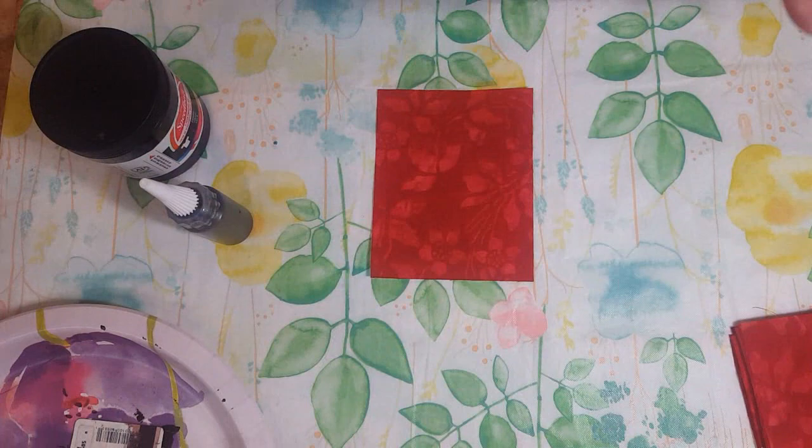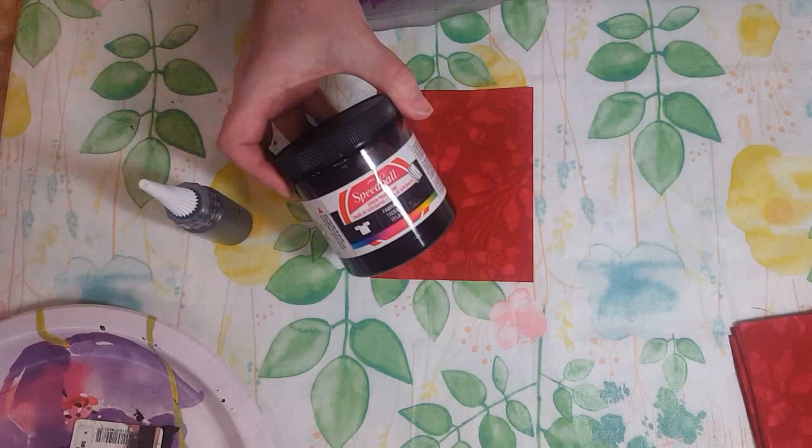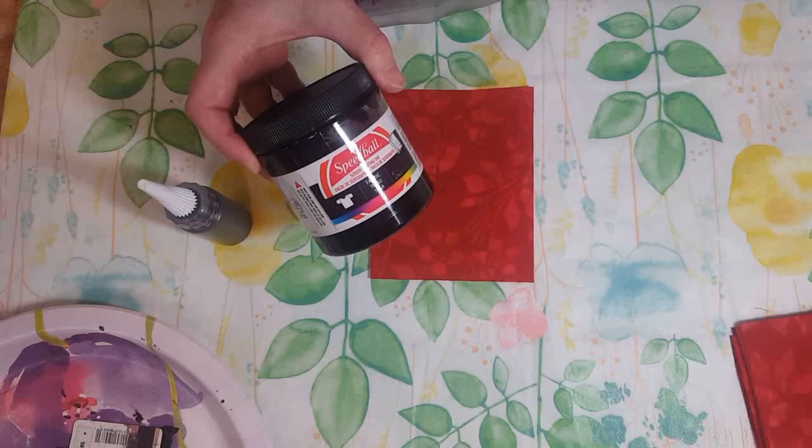I've covered my work surface with a cheap vinyl tablecloth—they work great for messy things like this. I'm going to be using fabric screen printing ink. It comes in several colors, even transparent so you can make it thinner if you want. That's kind of fun.